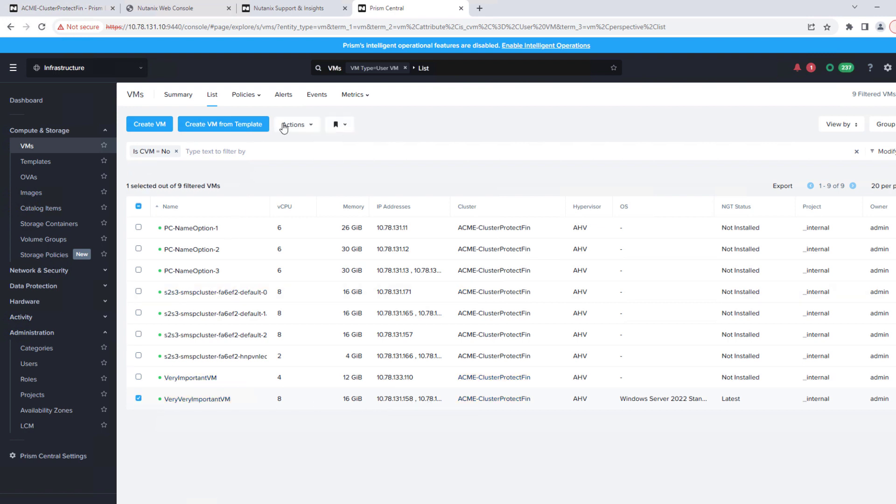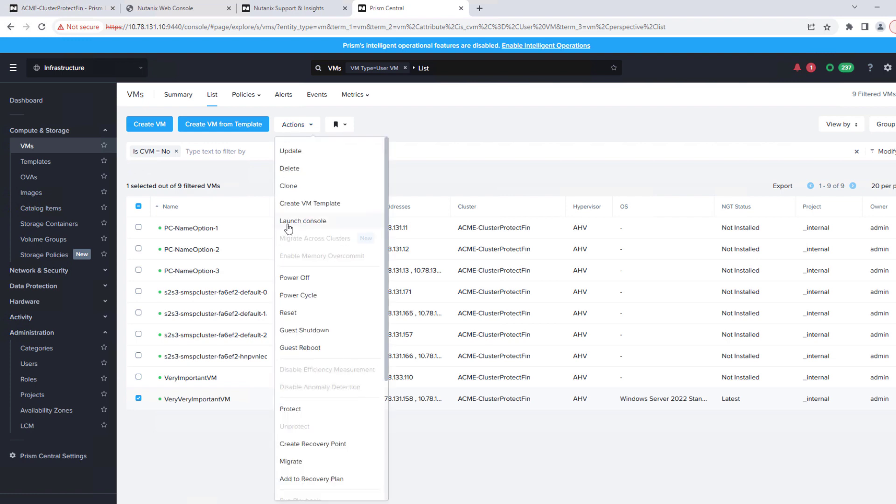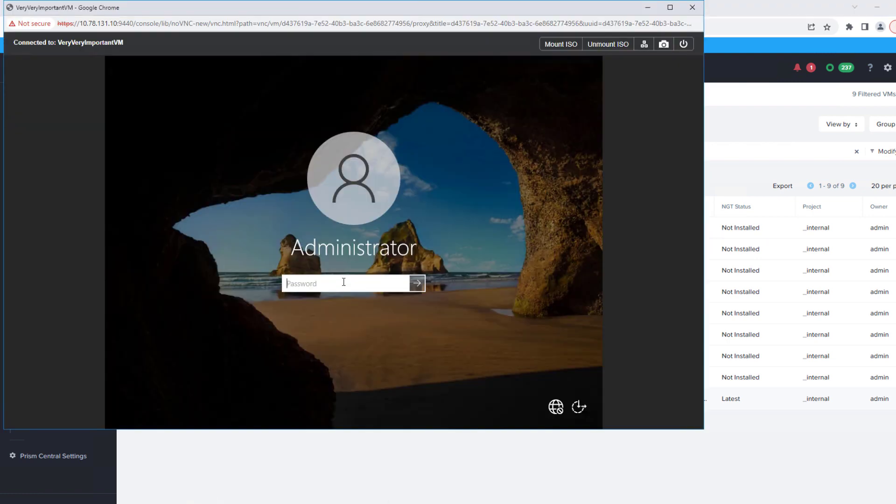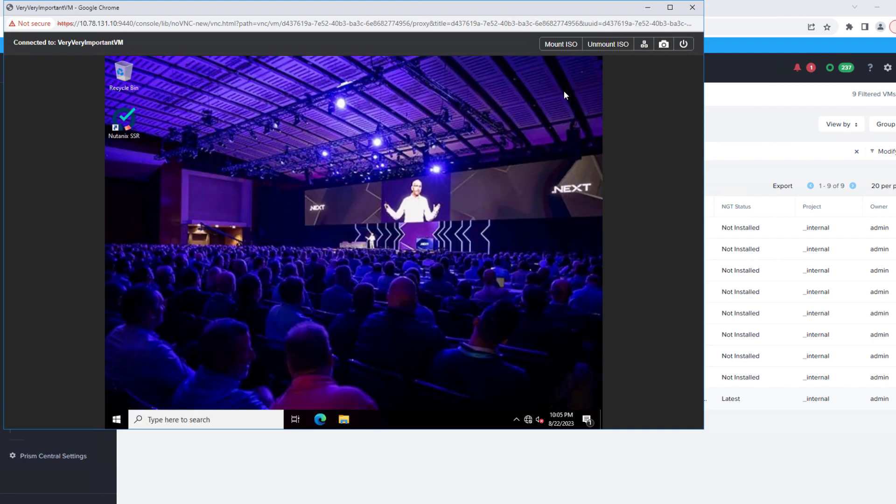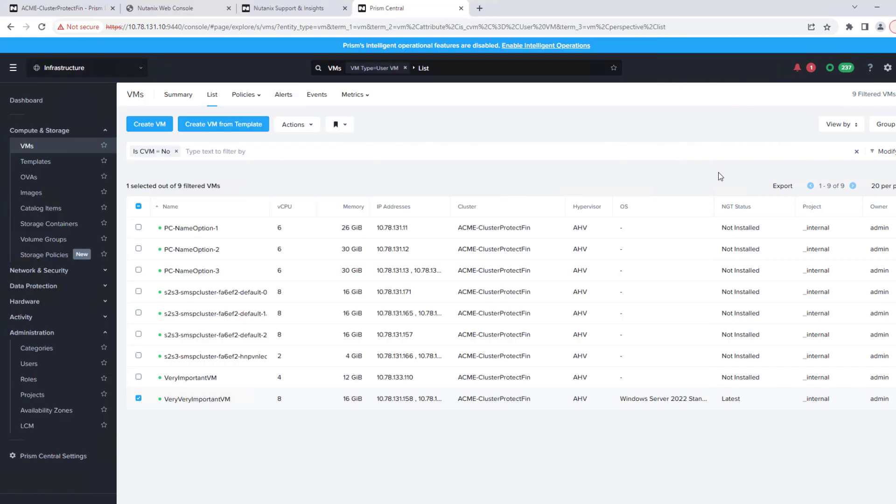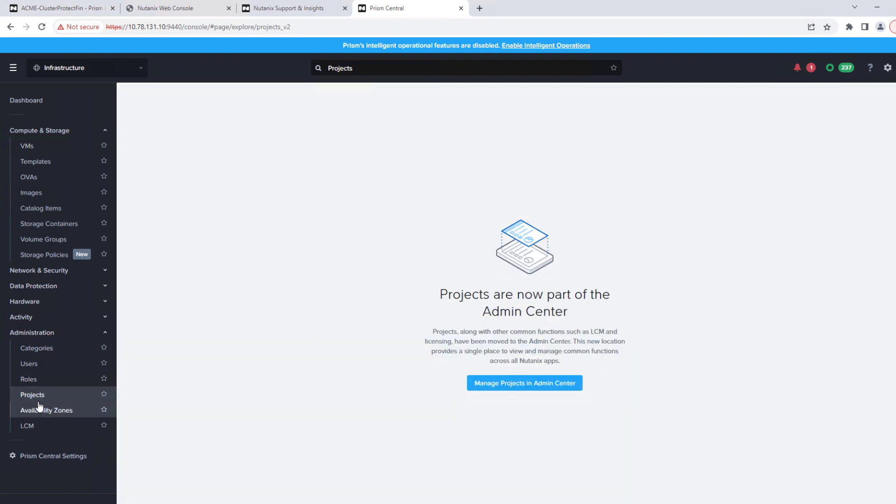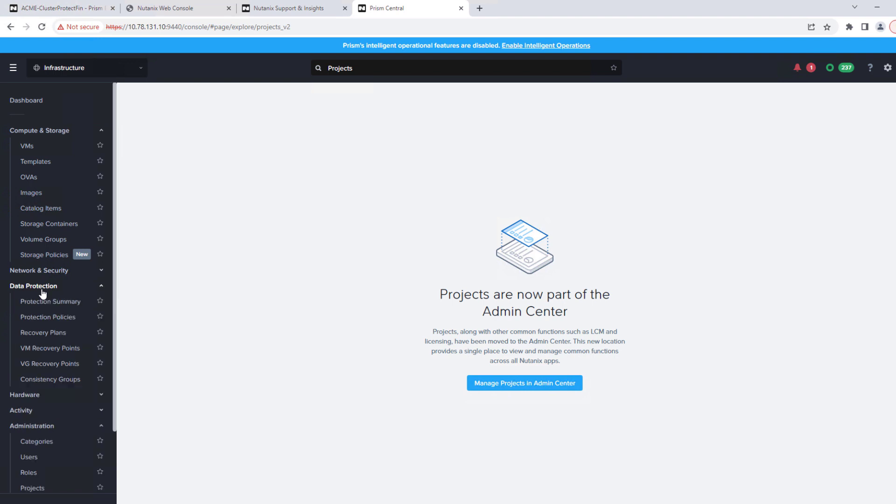So if we take a look at our very important VM, launch the console, we'll see that it's never too early to start thinking about .next. So that's coming up in May, Barcelona. So there's our wallpaper. We want to make sure that when we restore, we get that same beautiful .next wallpaper up and running.